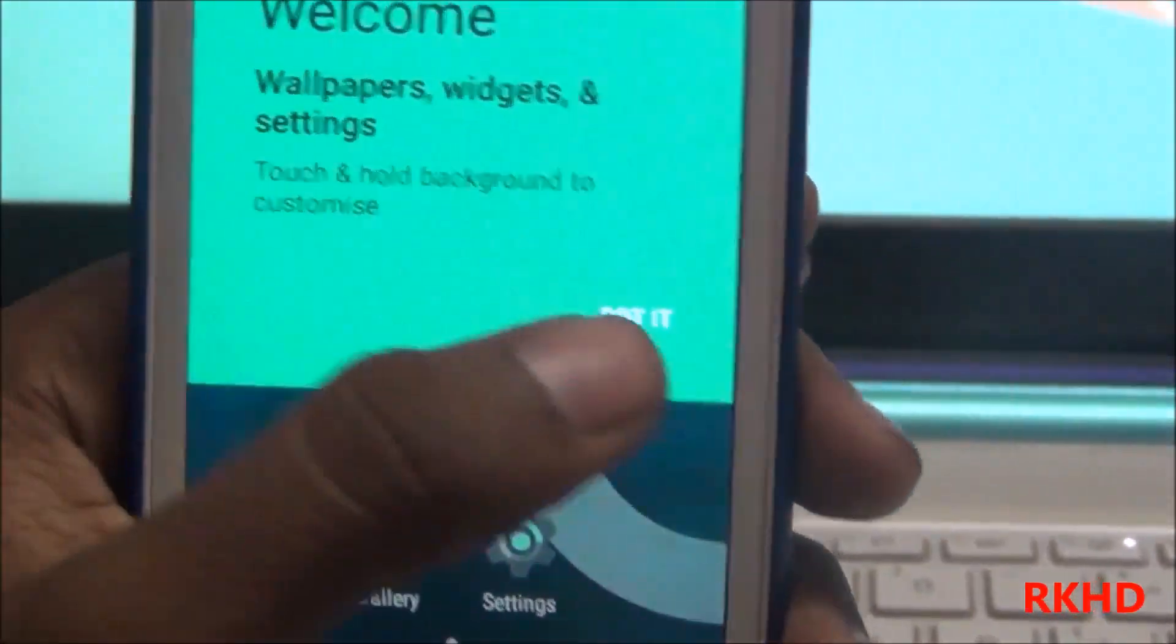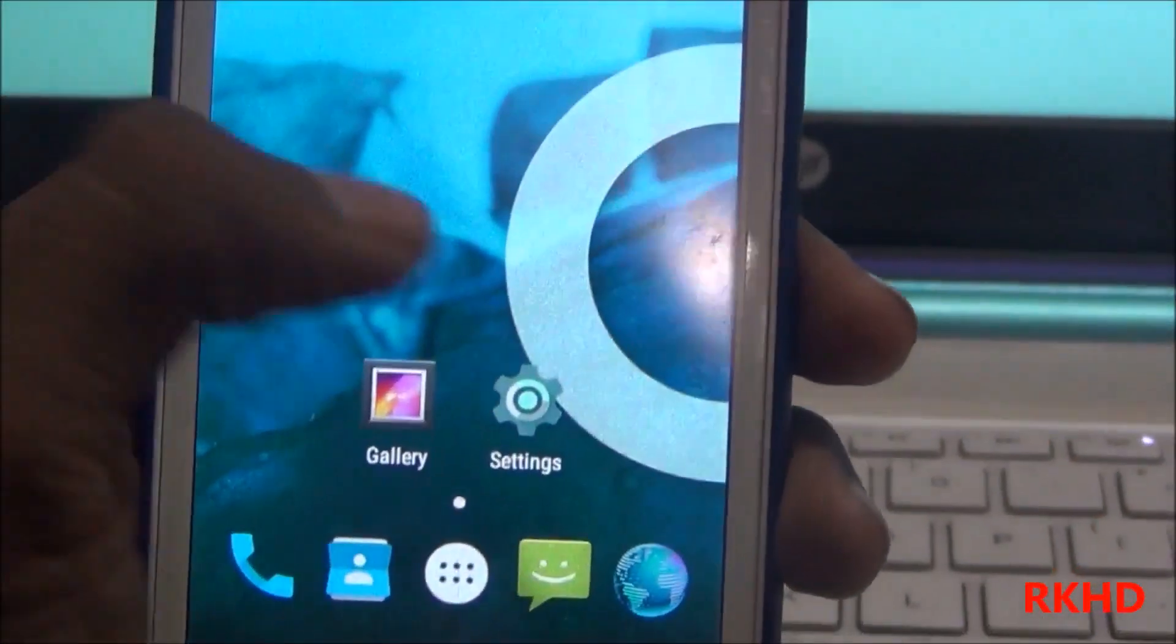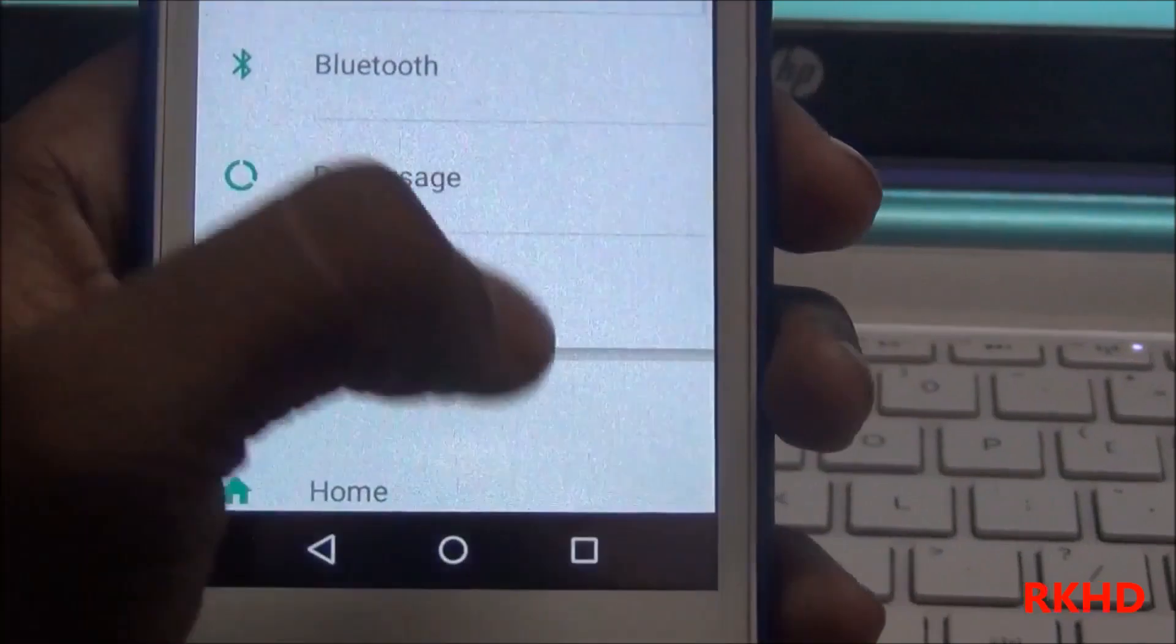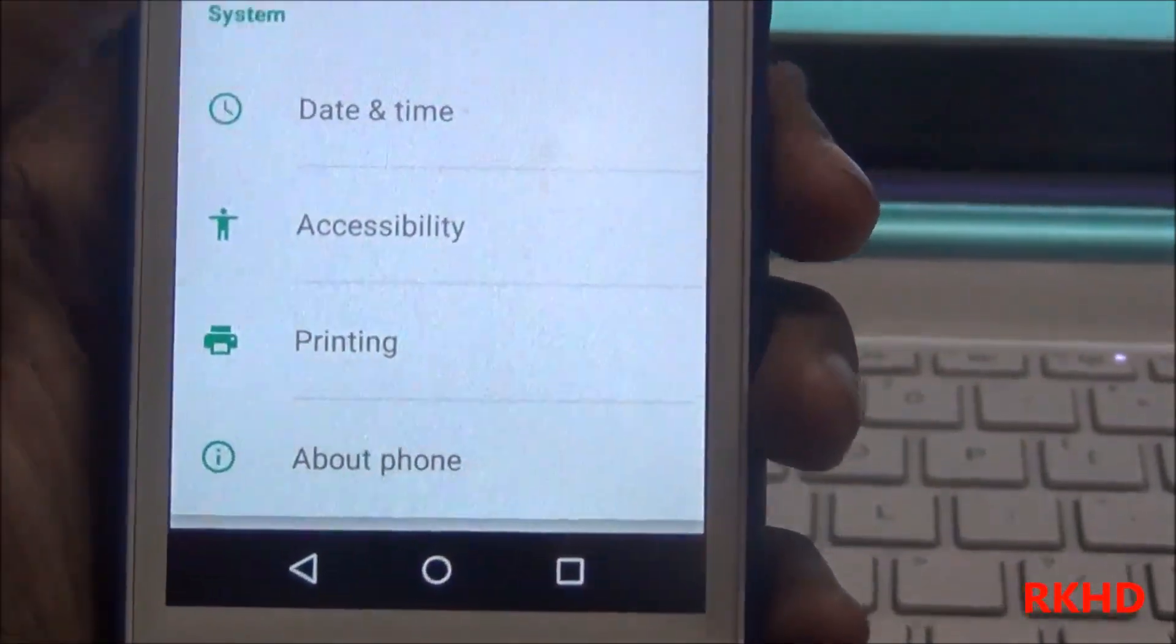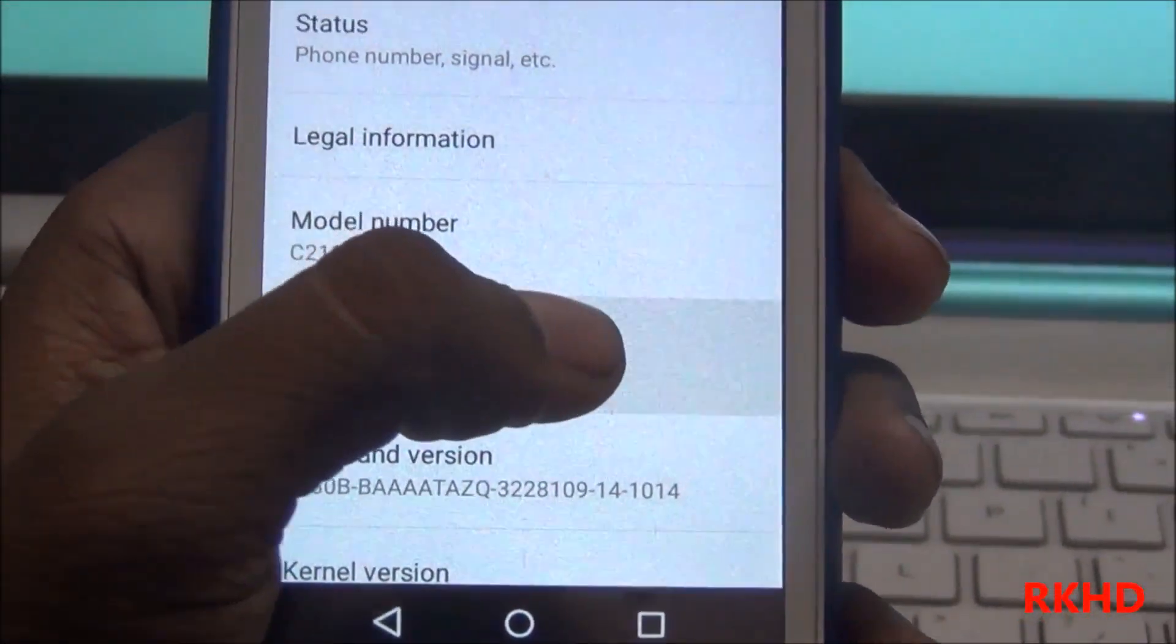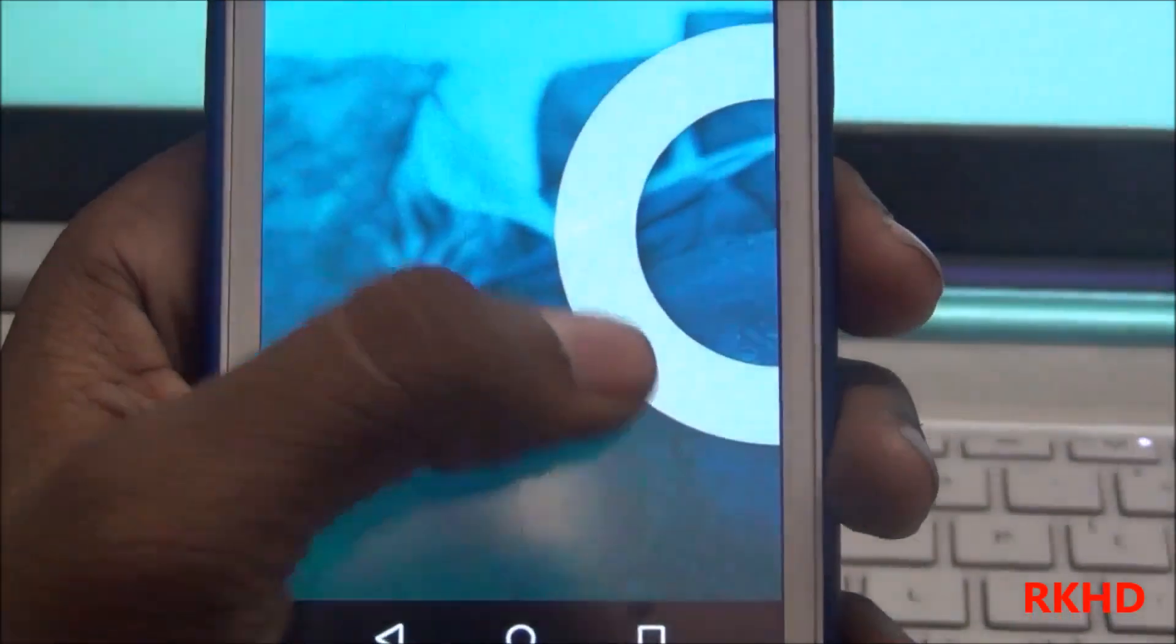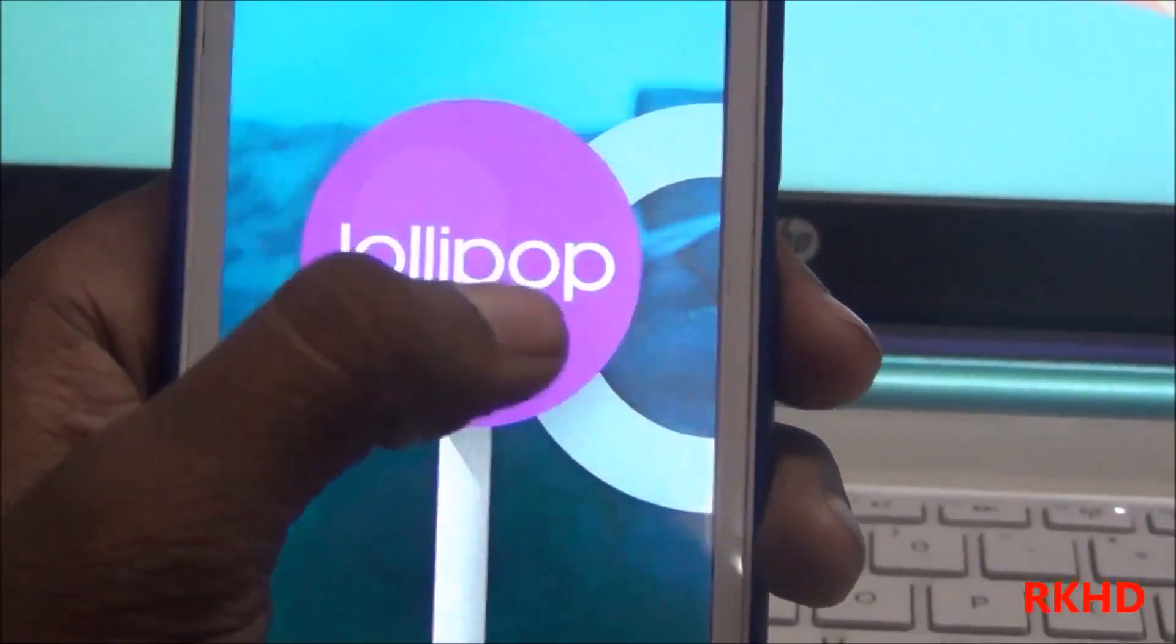Now you see my device has started. I am showing you, go to settings, Android version. You see this is Android Lollipop.